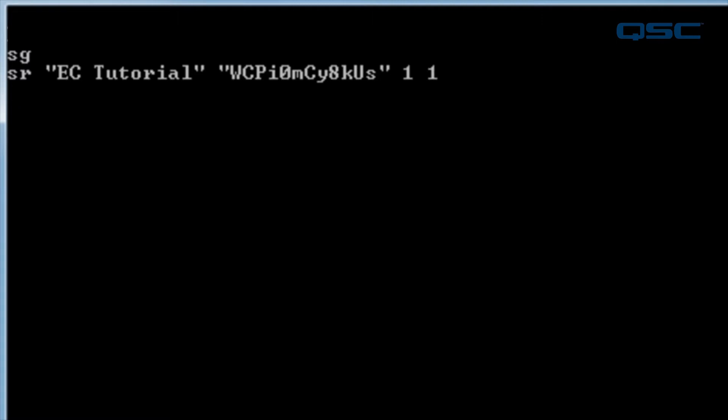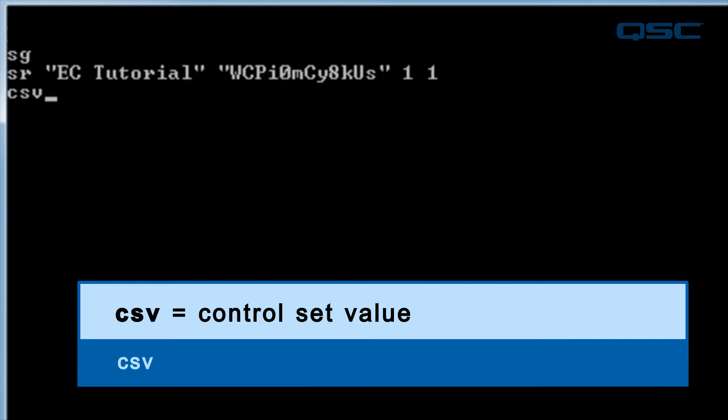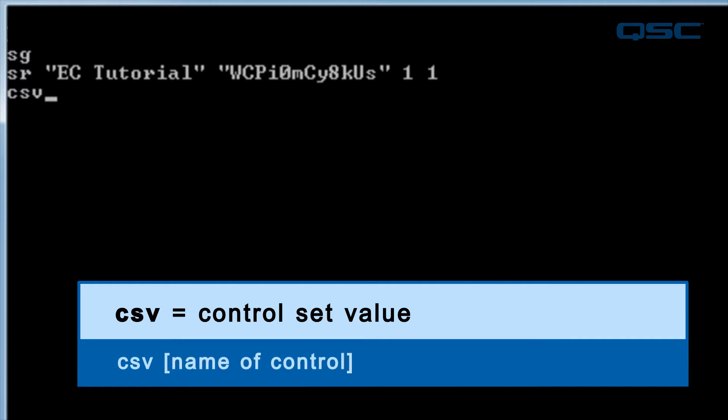Let's get to changing those gain controls. We'll use the CSV command, which stands for Control Set Value. This control then needs two different parameters, the name of the control to change, and the desired value to change it to.